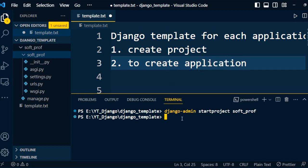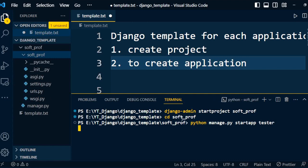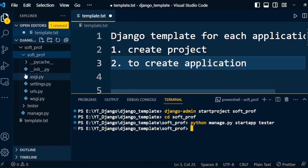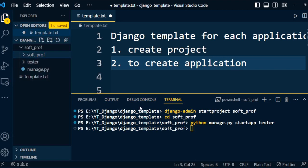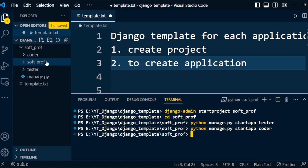To create the application we need to go to the project folder, that is 'software_professional', and type the command 'python manage.py startapp' followed by the name of the application. The first application is 'tester', which will be created under the project. Similarly I will create another application called 'coder', and one more application called 'manager'.